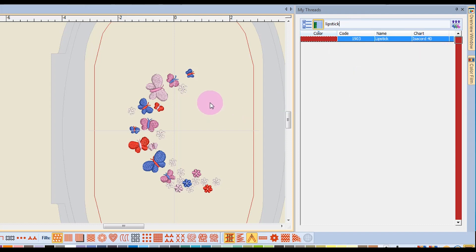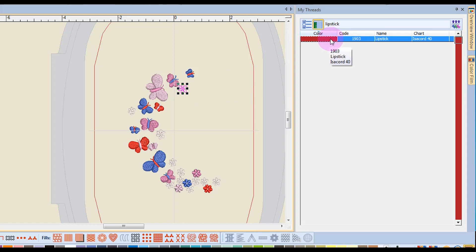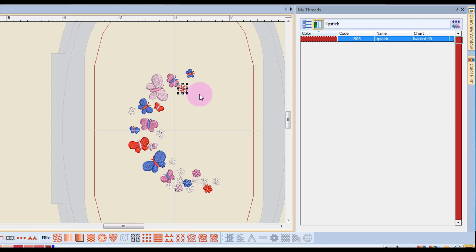If I want to change something in the design to this color, I can hold down the Alt key and click on the object that I want to change, and then I'll just double click on that color, and it will assign that particular color of thread to that object.